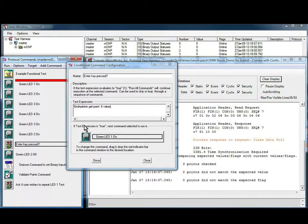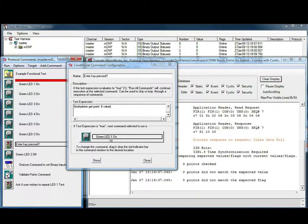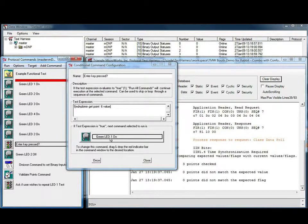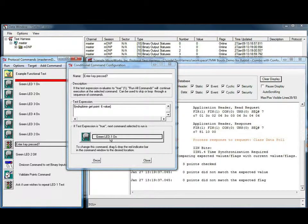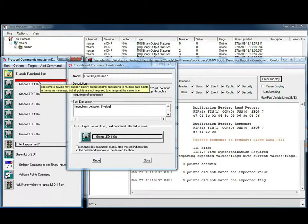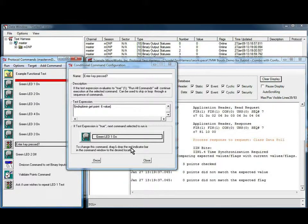If the condition is false, execution will branch to the specified command. In this case, the green LED 1 on command, as shown in the configuration window, and by the red bar in the command window.